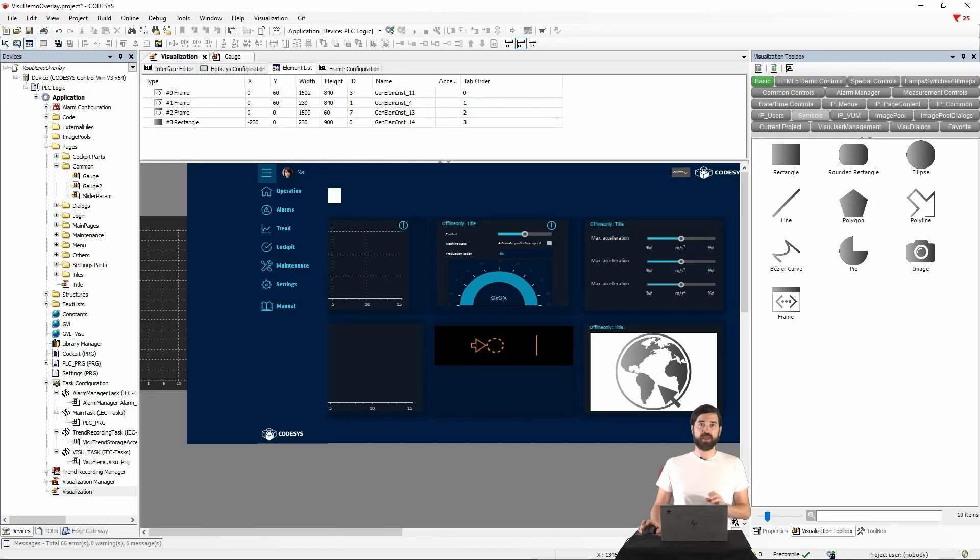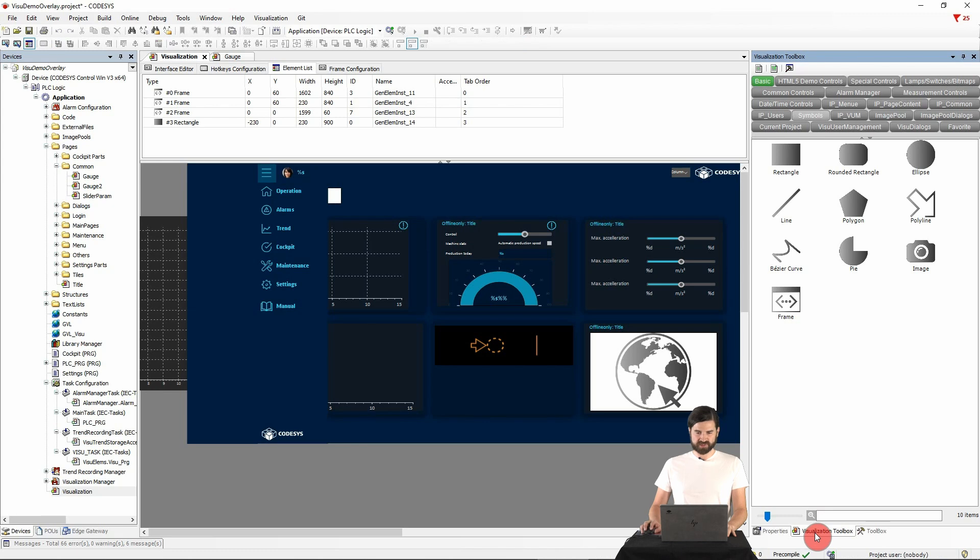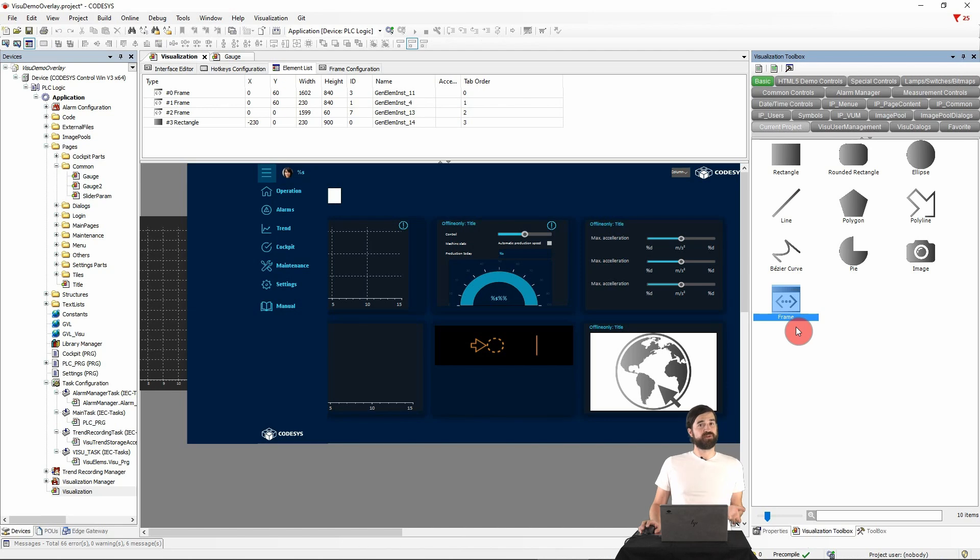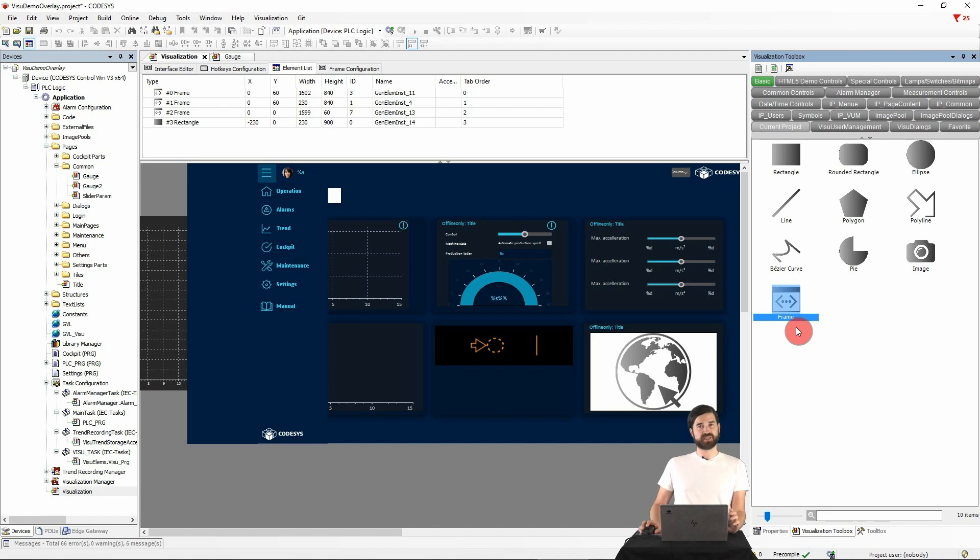In the following now, we will take a closer look at the visualization element frame, which we can find in the visualization toolbox under basic. The element serves as a literal frame in which one or more already existing visualizations can be displayed. And this way, the visualization can be split into several sections and be easily structured.